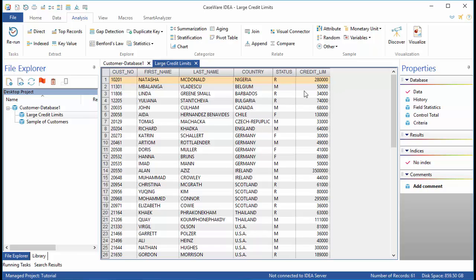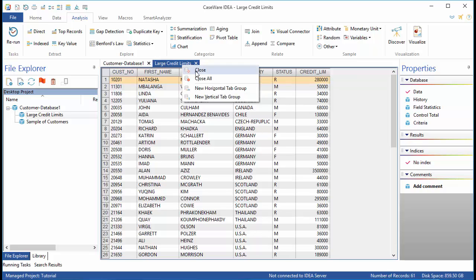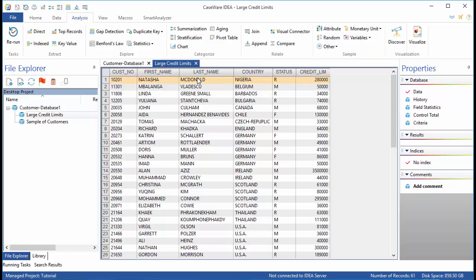To close this file, you can click the X in the Title tab. You can right-click on the Title tab and select Close, or you can choose to select Close All. I'm going to close them all.